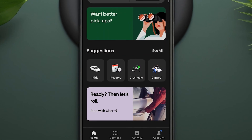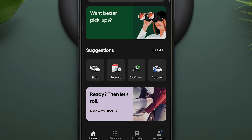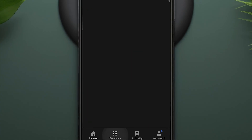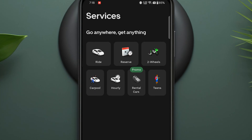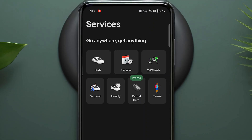Here you'll see the ride section, which is your main hub for booking rides. You can also switch to the services to access other features that Uber has. Here you'll find various service options such as ride, reserve, two wheels, carpool, hourly, and rental cars.